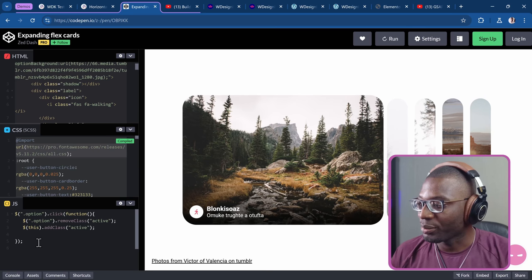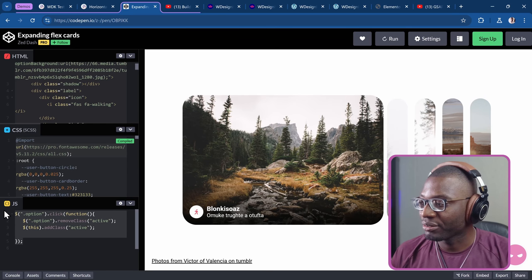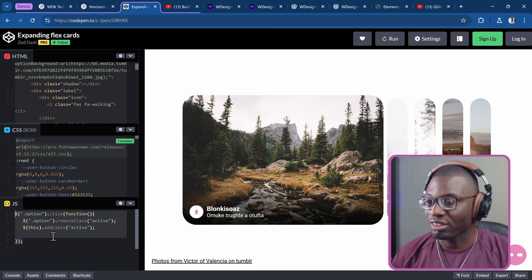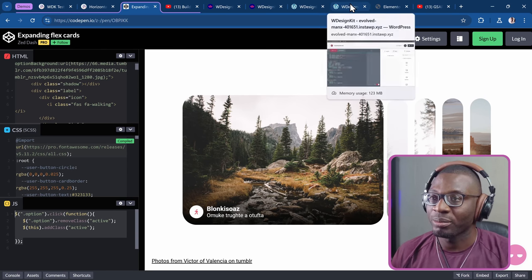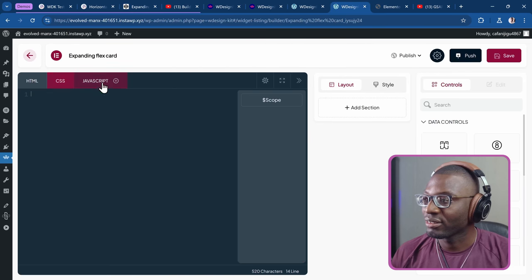Then I'll copy the JavaScript — this is using jQuery — and paste it in. Now that we've imported everything, we'll start making some changes and adding controls so that it becomes a usable widget that the user can edit.